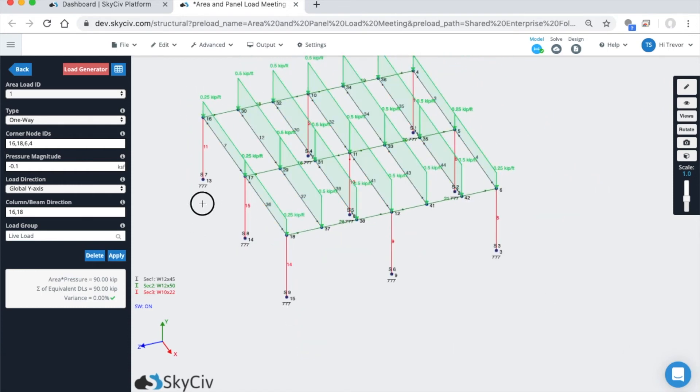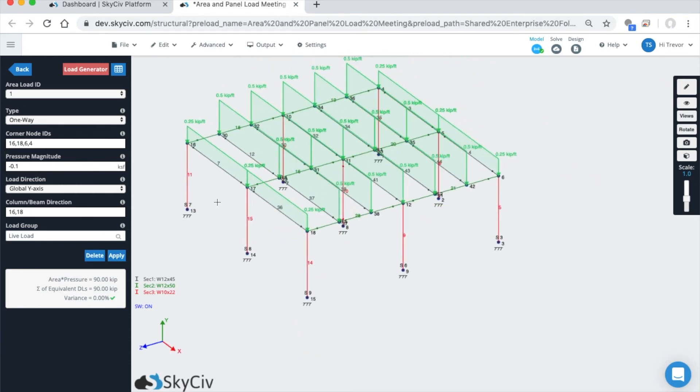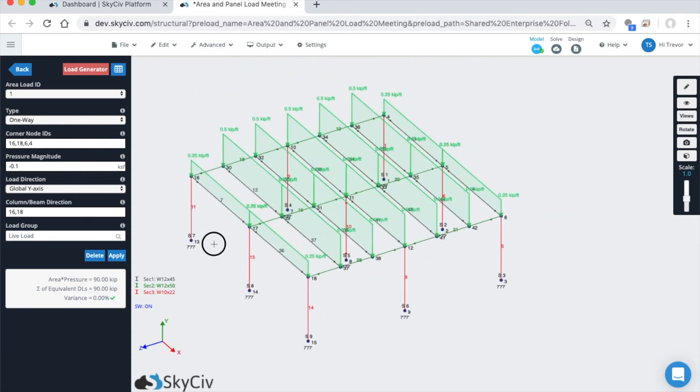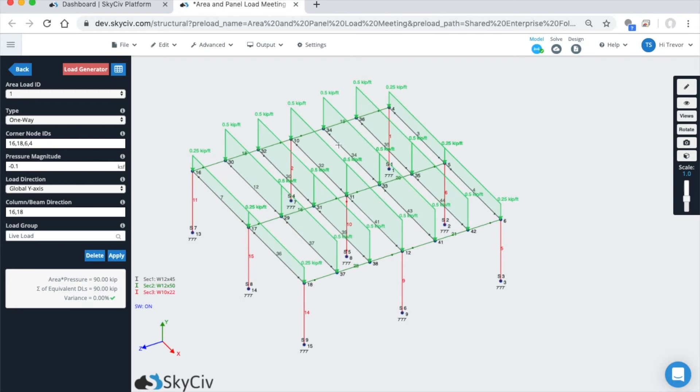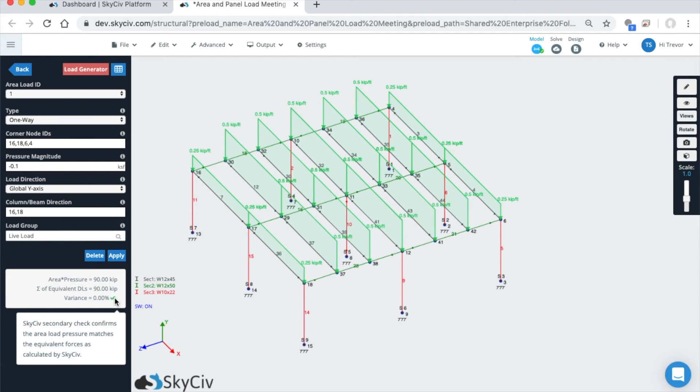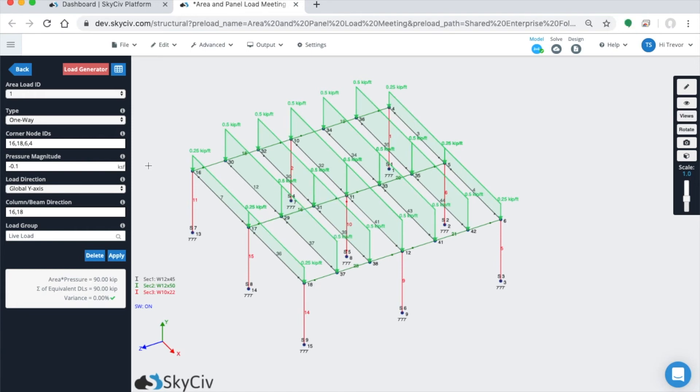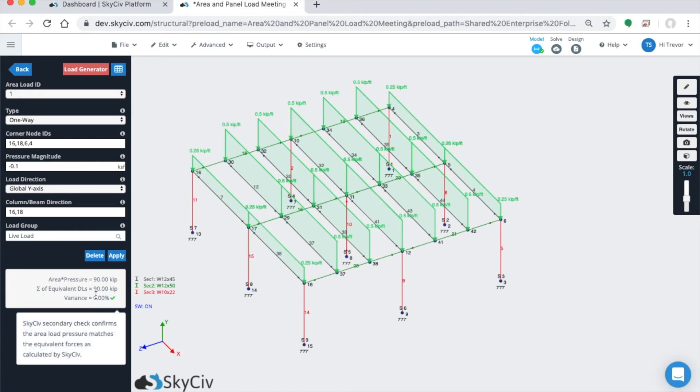Very useful in comparison to our previous update for area loads because it does actually distribute to interior members. We instituted this variance check. If the members on the inside of your area load extents are not orthogonal, or there are some quirky member links or something like that, you might notice that here because the variance will show up.